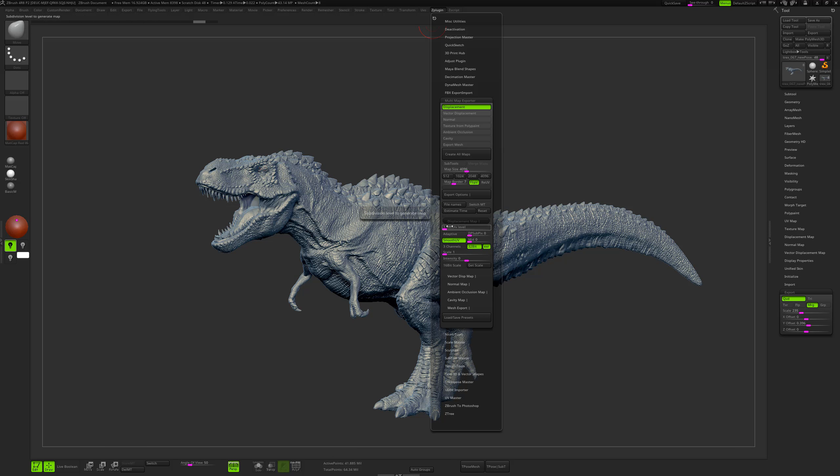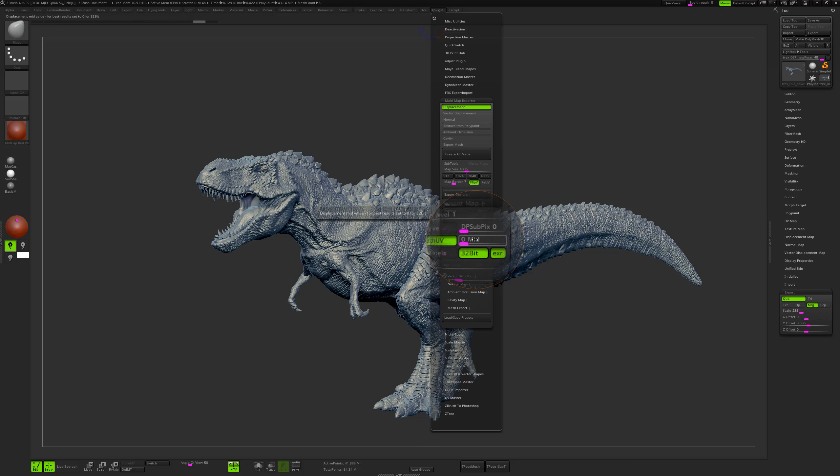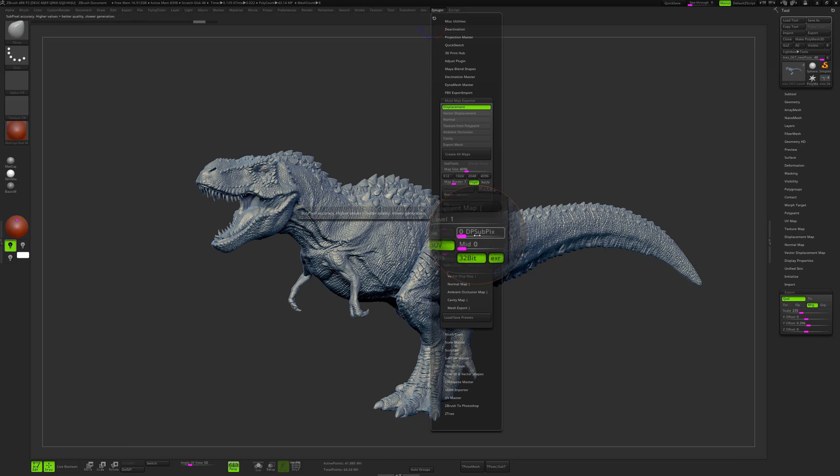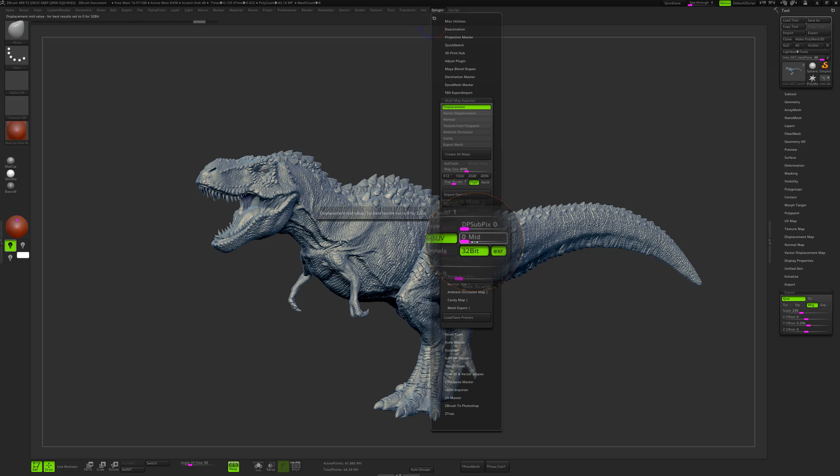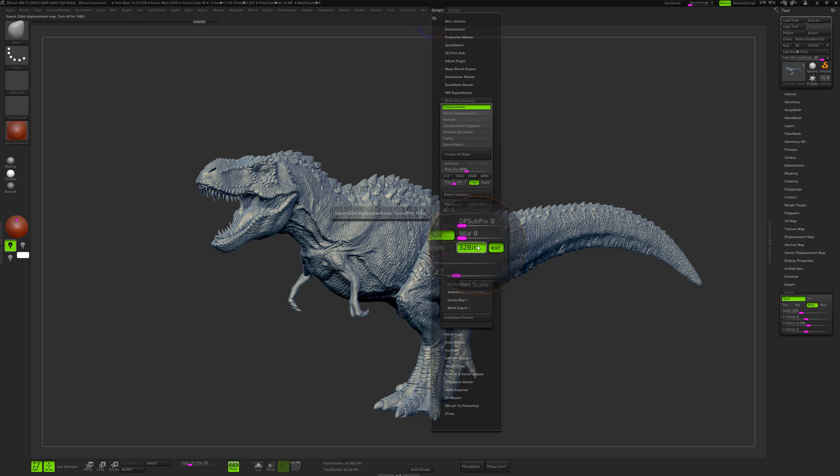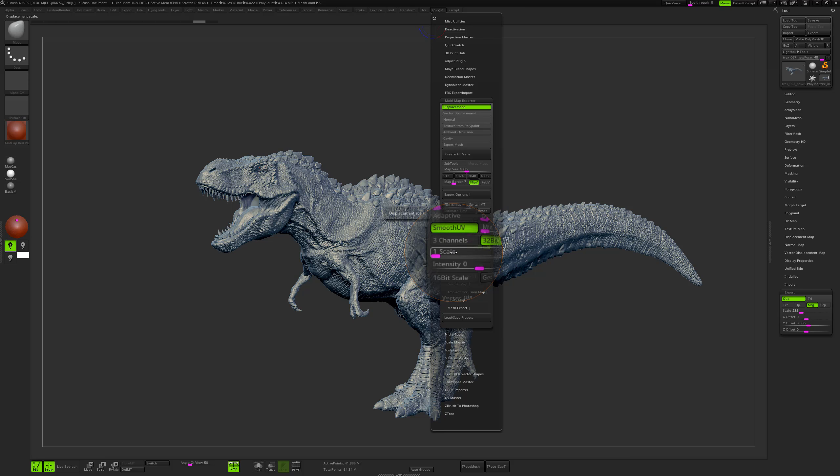Check the flip V, go into displacement map, check the smooth UV, export my displacement from level 1. Put 0 into the dp subpix and 0 into the mid value - this is really important. The mid value has to be 0 and the 32 bits has to be checked as well as the EXR. The scale has to be 1 and the intensity has to be 0.